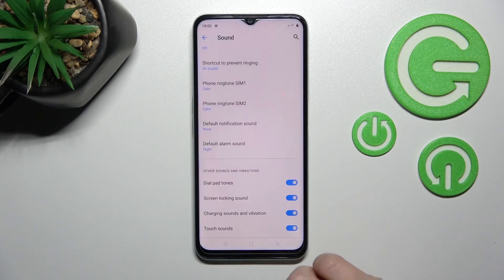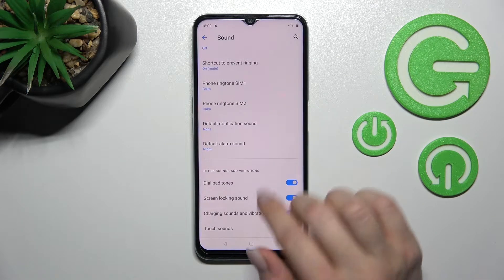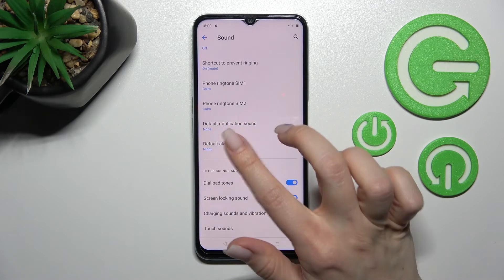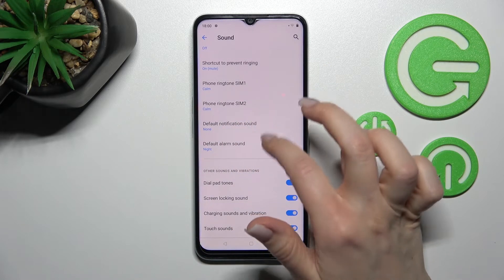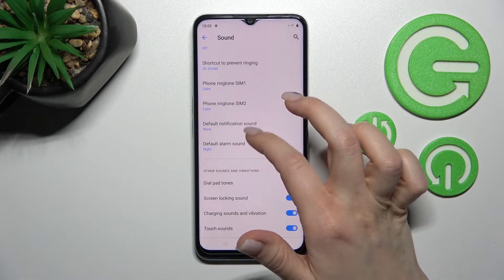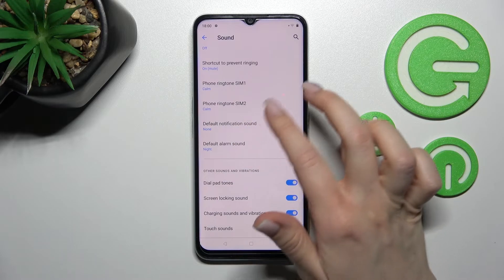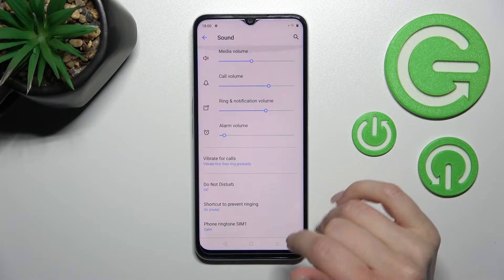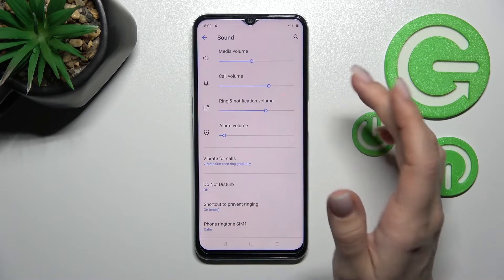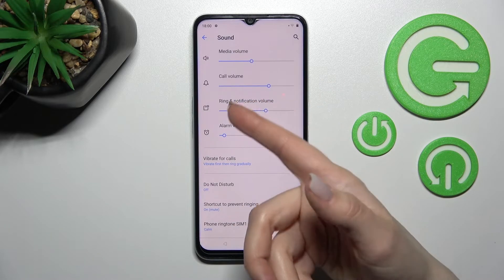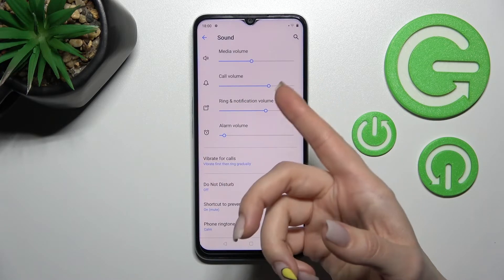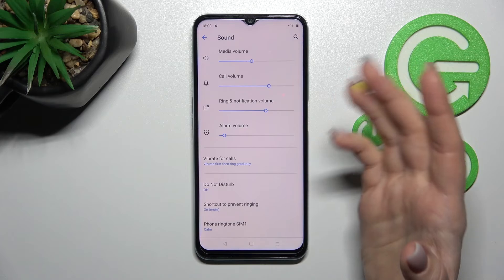Then click OK. By doing this, you can see that there is no notification sound set, which means your device ringtones will remain active but your notifications will be muted.